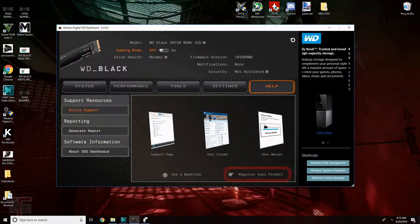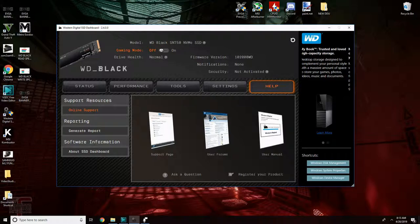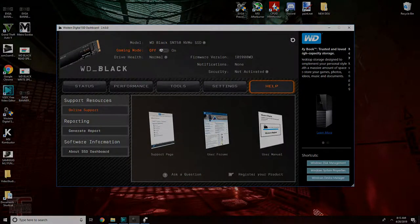You can also register your SSD and ask a question to customer service here. I don't know why more companies don't follow suit here. This help tab is probably the most useful tab in the whole software. There's just so much in one area.